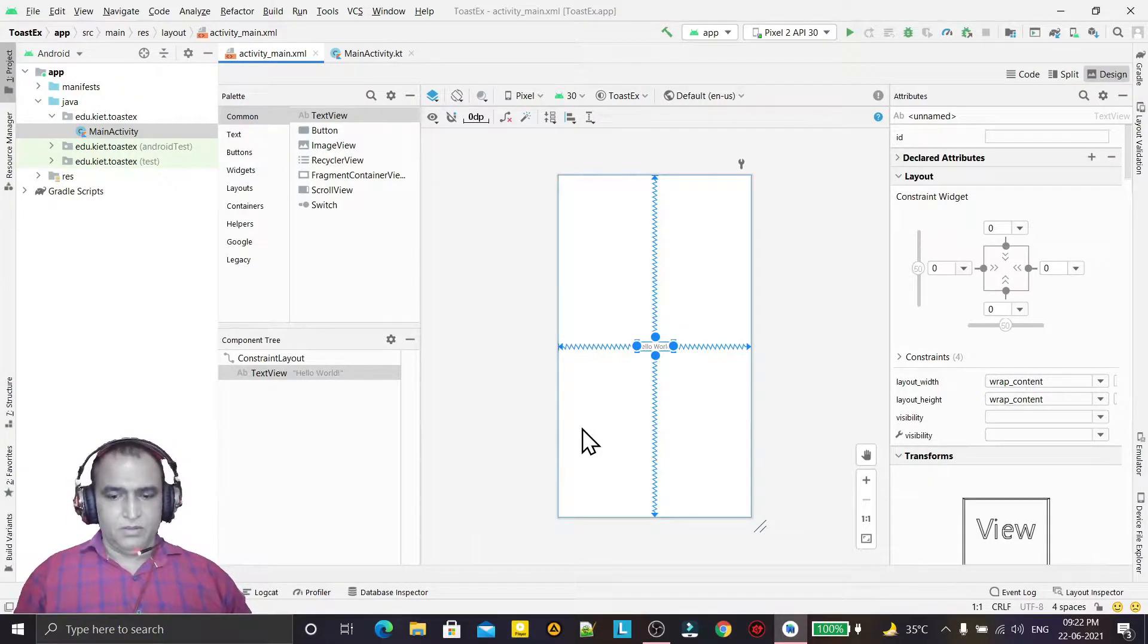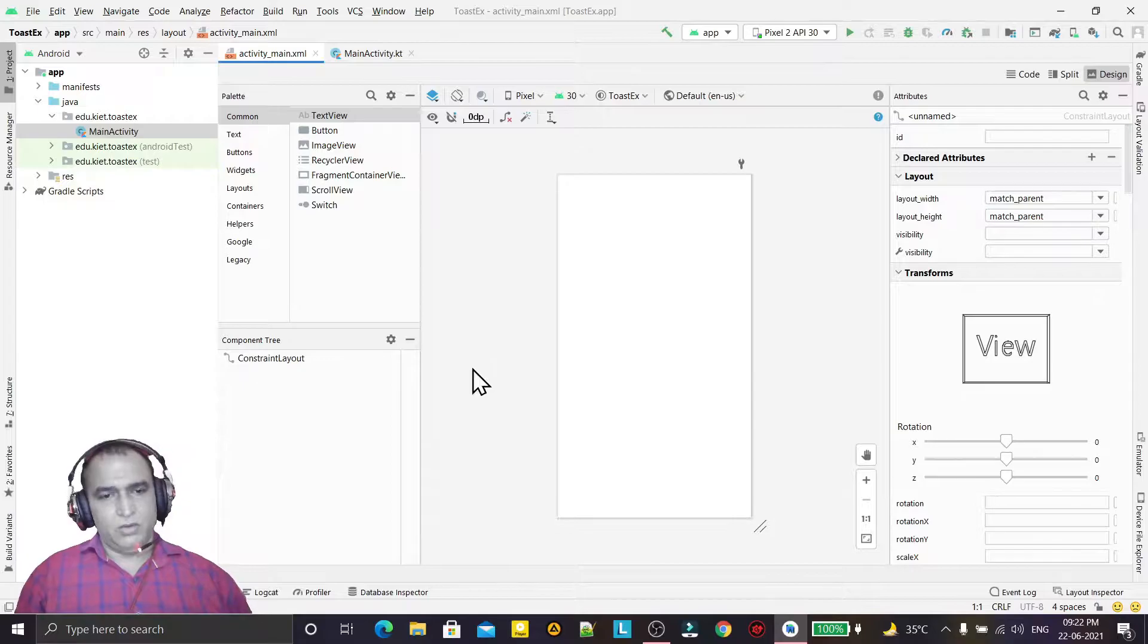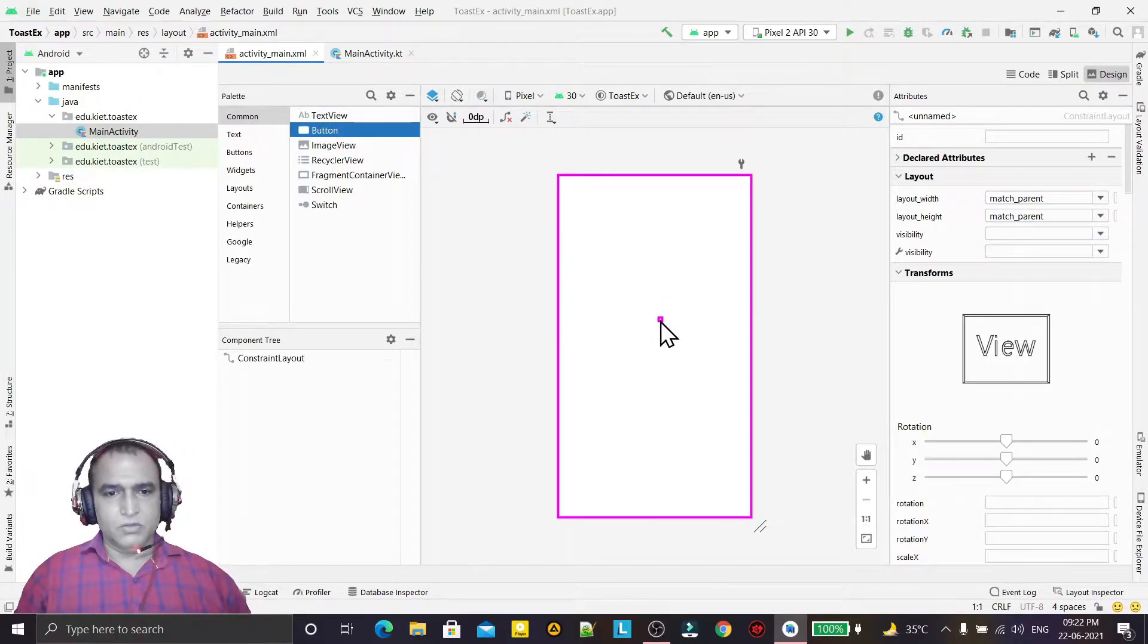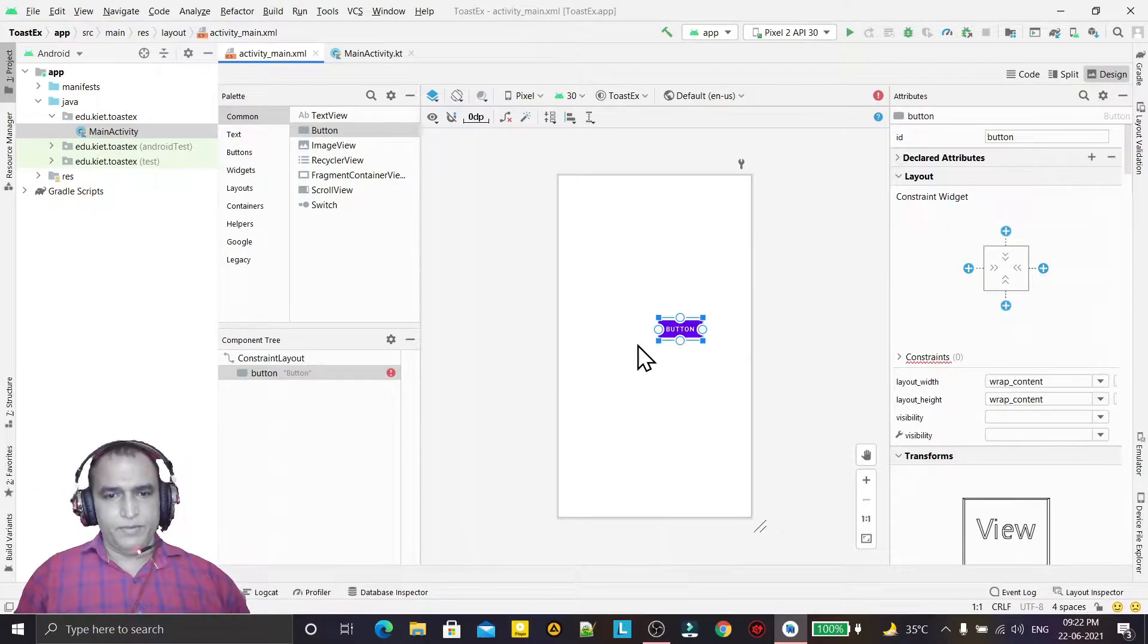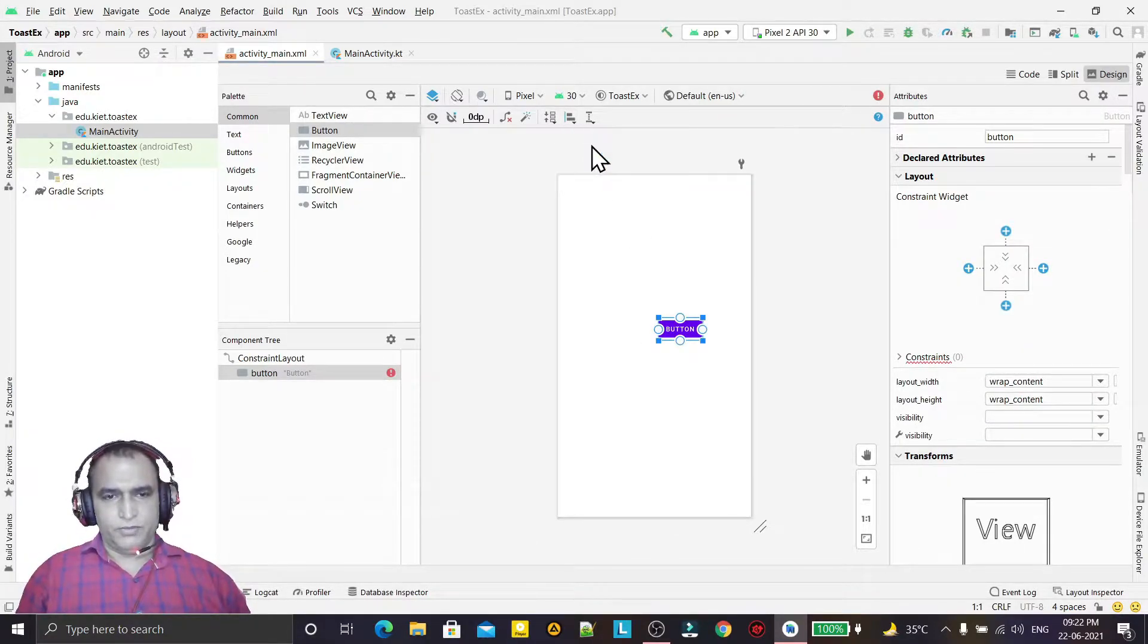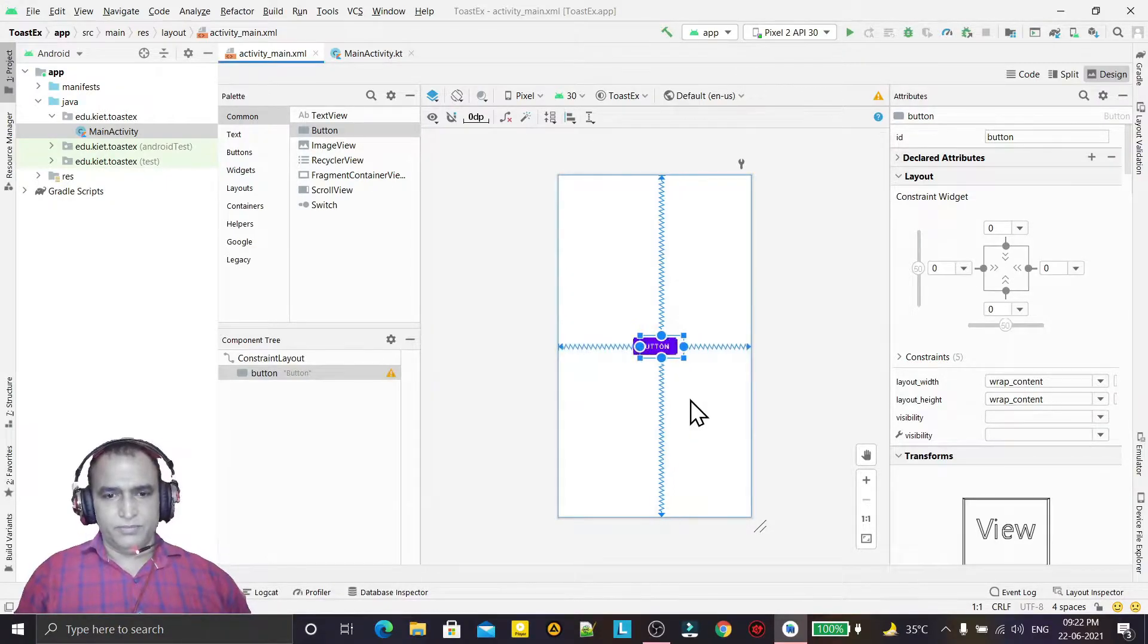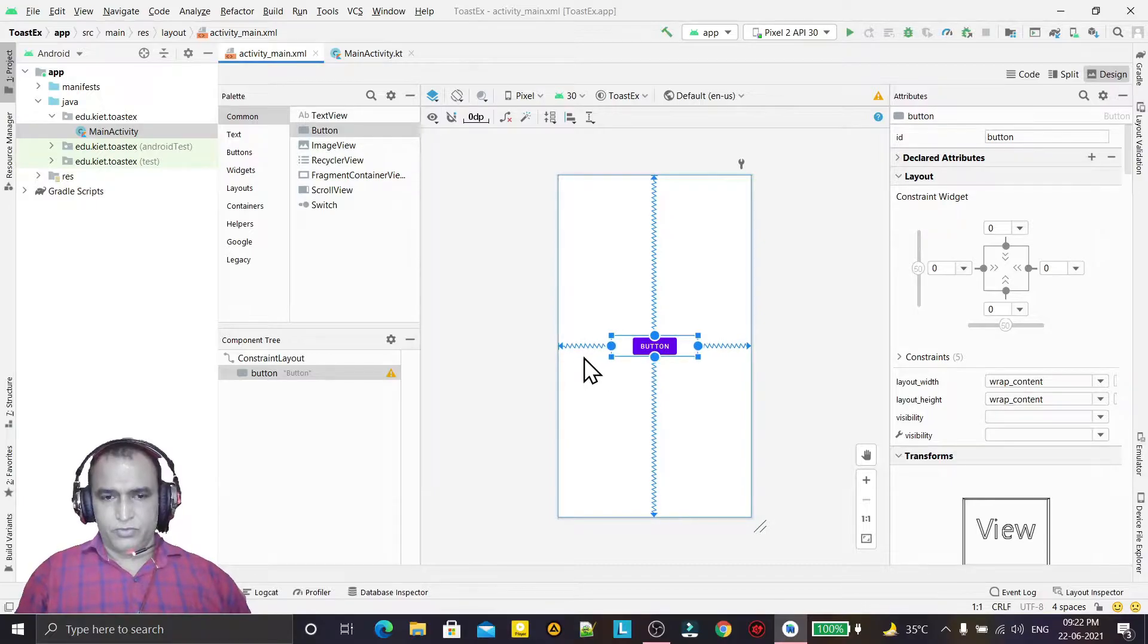First of all, I am removing the hello world. Now I'm giving a button, so after clicking on this button I will show the toast. I'm giving the position to vertical and horizontal, and now just reduce the size as per the requirement.